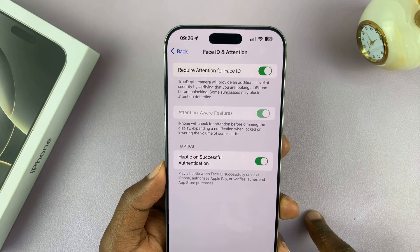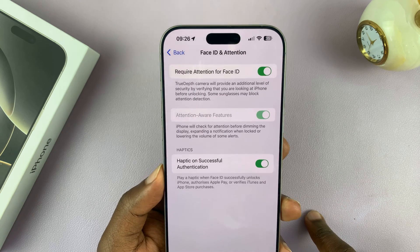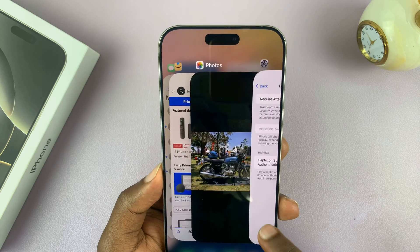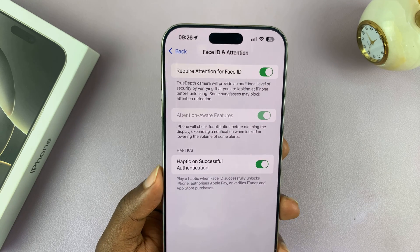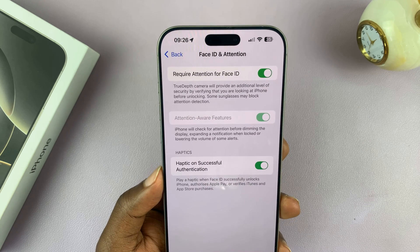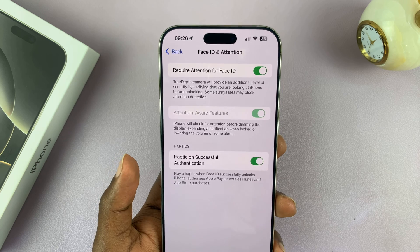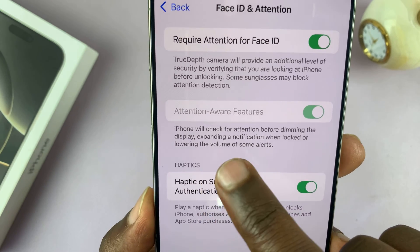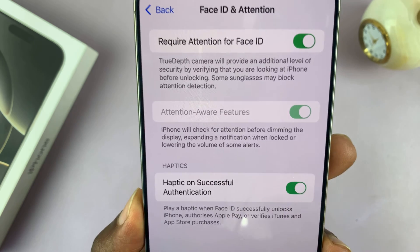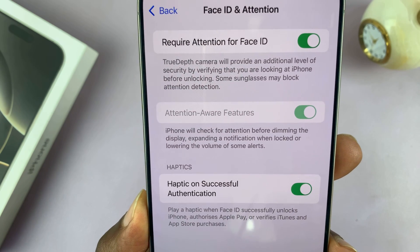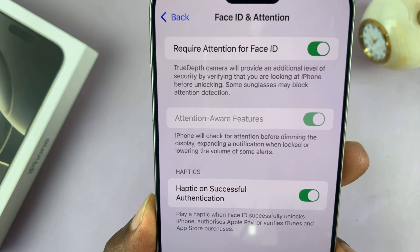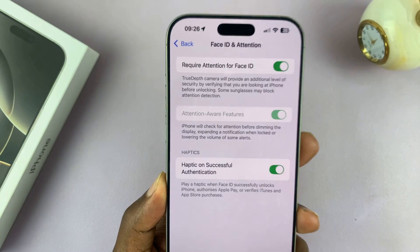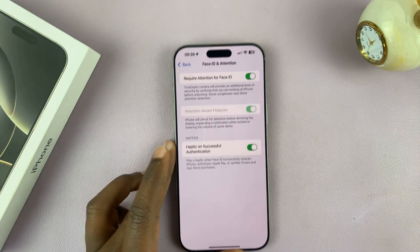As far as enabling and disabling, this is how it works. If you're looking at your phone, your phone will not automatically dim the screen. As it says here, iPhone will check for attention before dimming the display, expanding a notification when locked, or lowering the volume of some alerts.